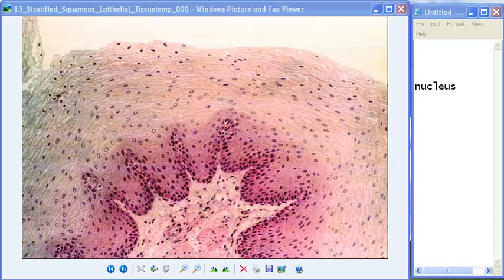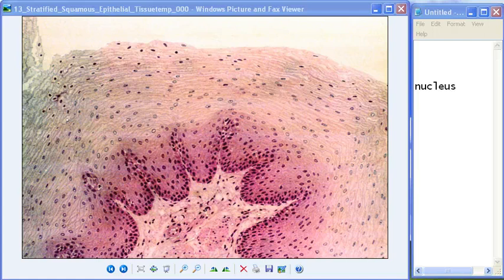Hello everybody! Congratulations — this is officially your last epithelial tissue that you have to study, at least that I have on video. This is stratified squamous epithelium.